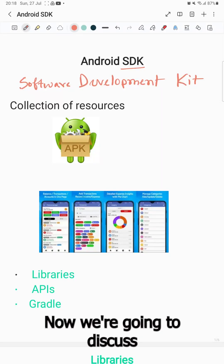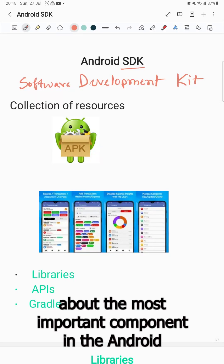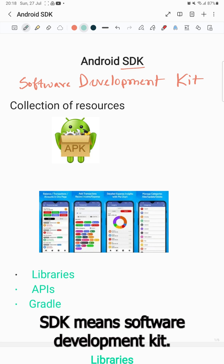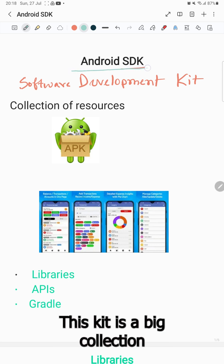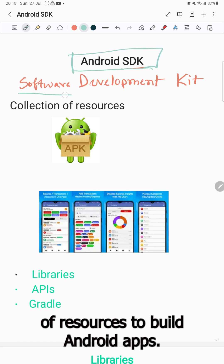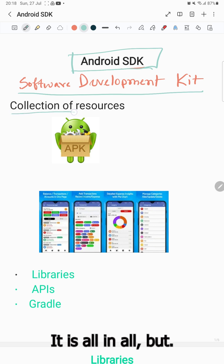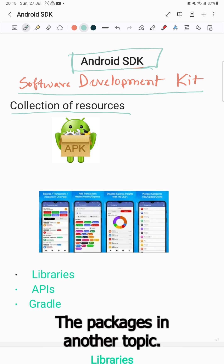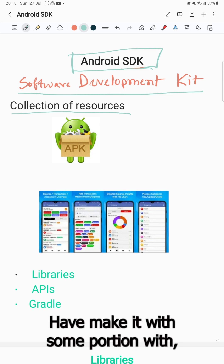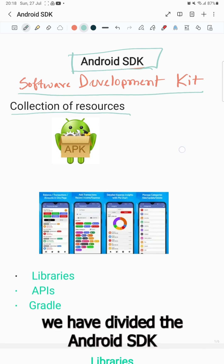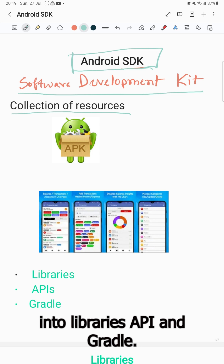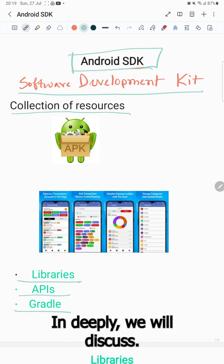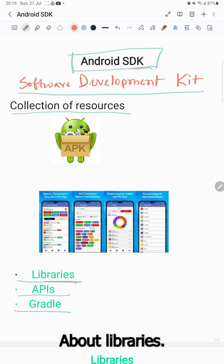Hello viewers. We're going to discuss the most important component in the Android development ecosystem — the Android SDK, which stands for Software Development Kit. This is a big collection of resources to build Android apps. We have divided the Android SDK into three parts: libraries, API, and Gradle, which we will discuss in depth.